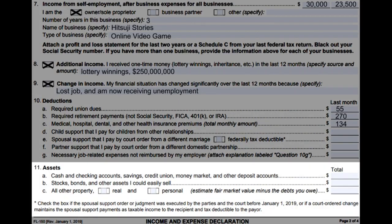Number eleven, assets: total any cash and checking accounts, savings, credit union, money market, or other deposit accounts that you have. Total any stocks, bonds, and any other assets you could easily sell. And total any other property assets that did not apply in the above questions.